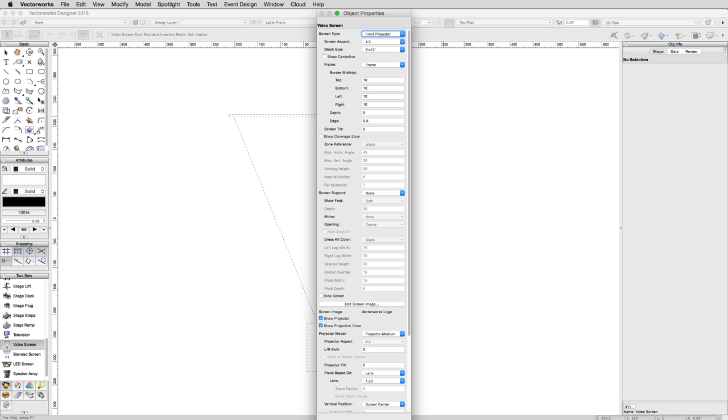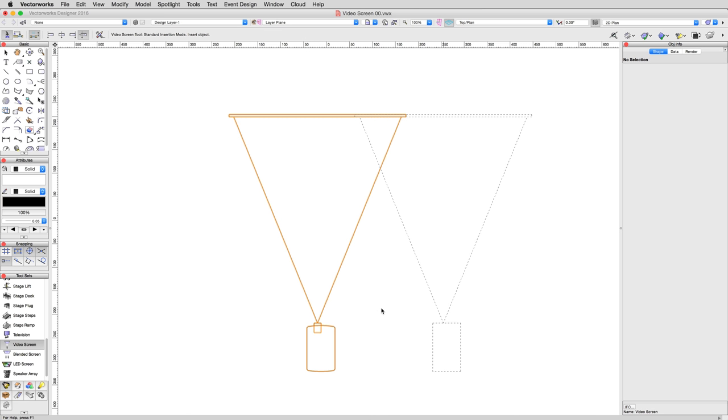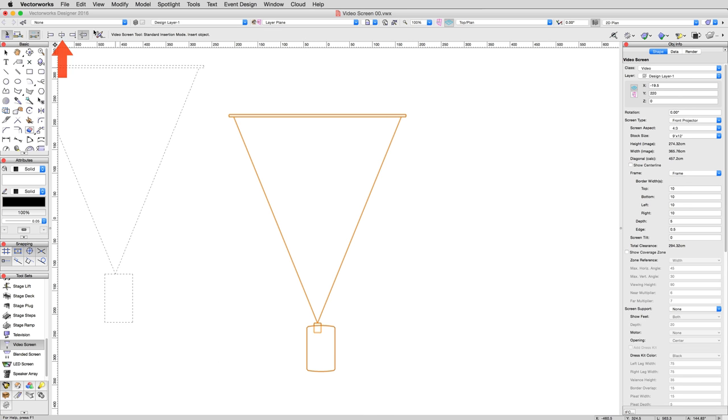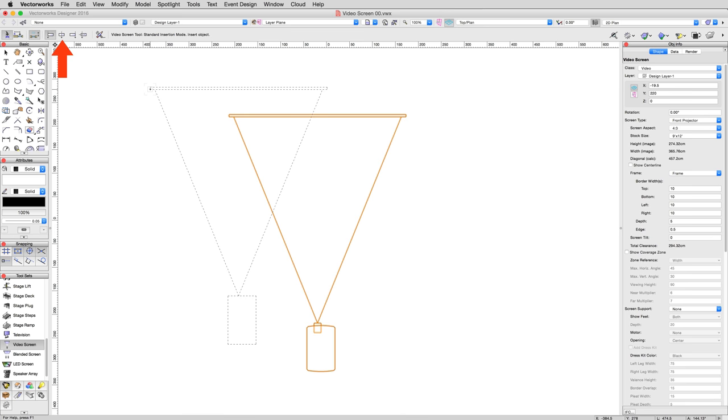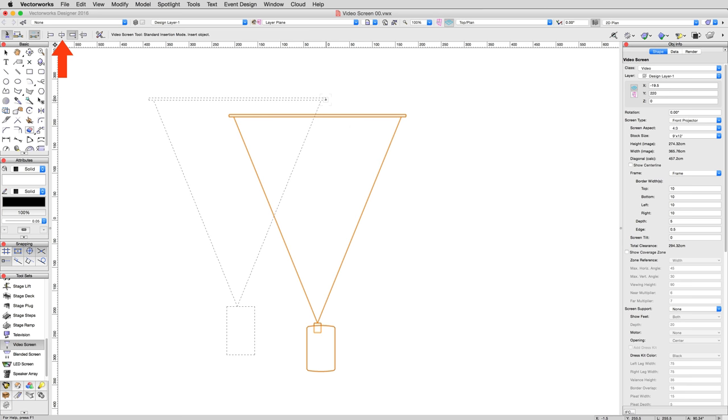This dialog mirrors all of the options available in the Object Info Palette later. Video screens can also be inserted into walls, and the insertion modes in the toolbar allow for the insertion point to instead be the left or right of the screen, or even a custom offset distance from the center, useful if you'll be placing a large number of screens one after the other.